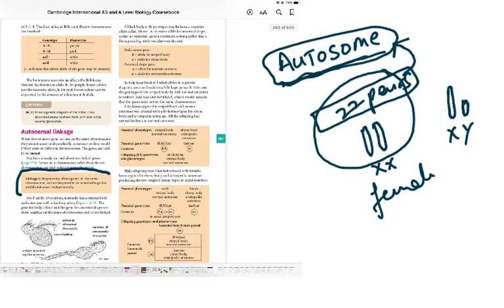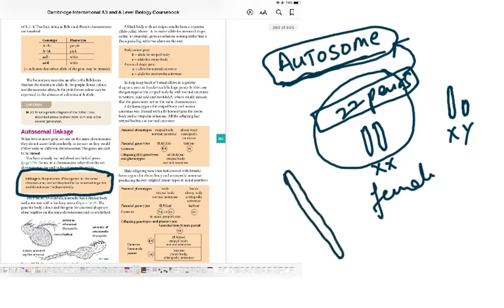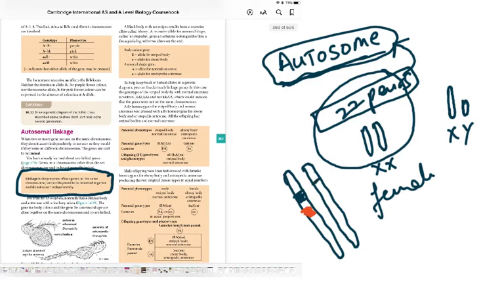Linkage is the presence of two genes on the same chromosome so that they tend to be inherited together and do not assort independently. So you have one piece of genetic information on a chromosome and another piece on that same chromosome — gene one and gene two — so they are inherited together.